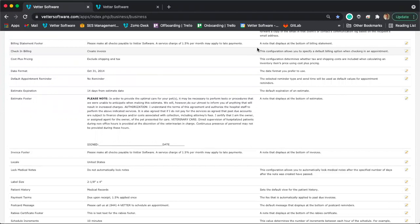The next thing I want to talk about is email defaults. This is another advanced configuration. Email defaults means that whenever you go to email things out of Vetter — like an invoice or a receipt — you have full control over the message sent along with that document. Let me show you how that works.